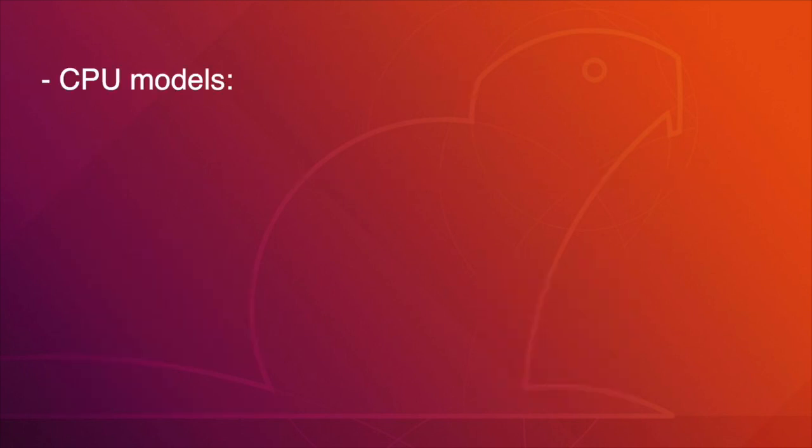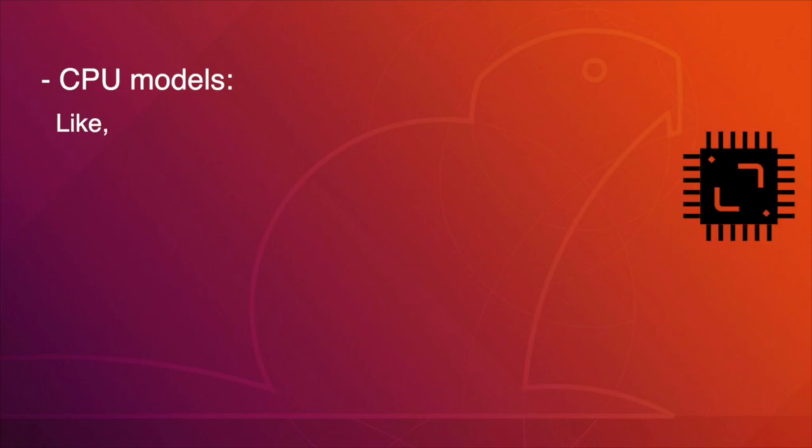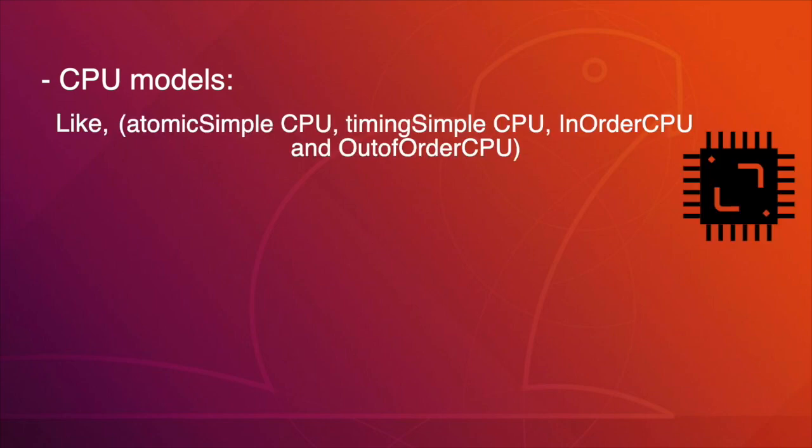GEM5 also supports different CPU models, like atomic simple CPU, timing simple CPU, in-order CPU, and out-of-order CPU.